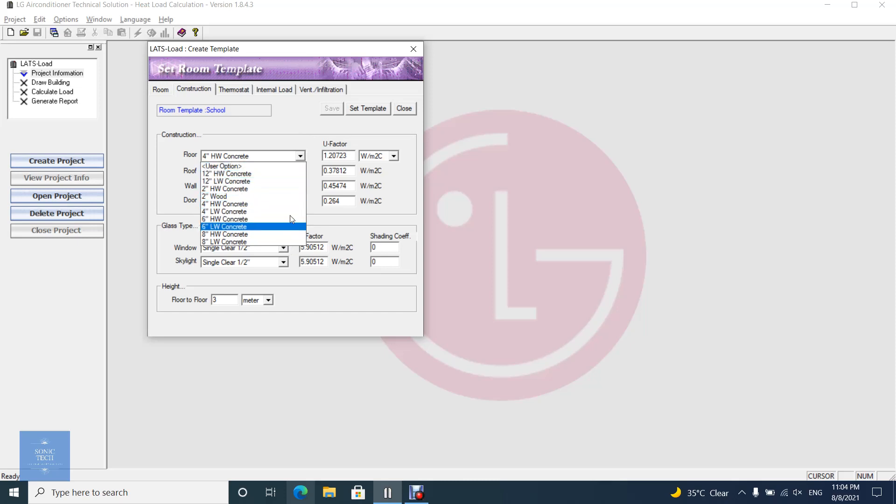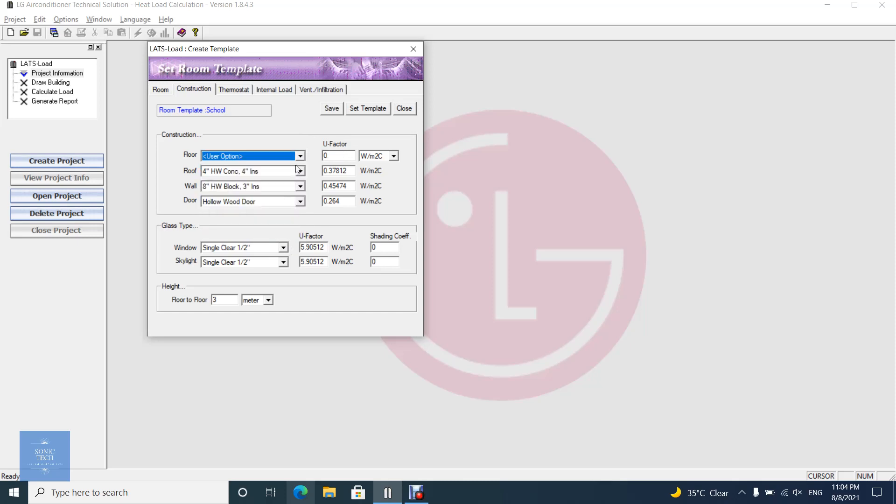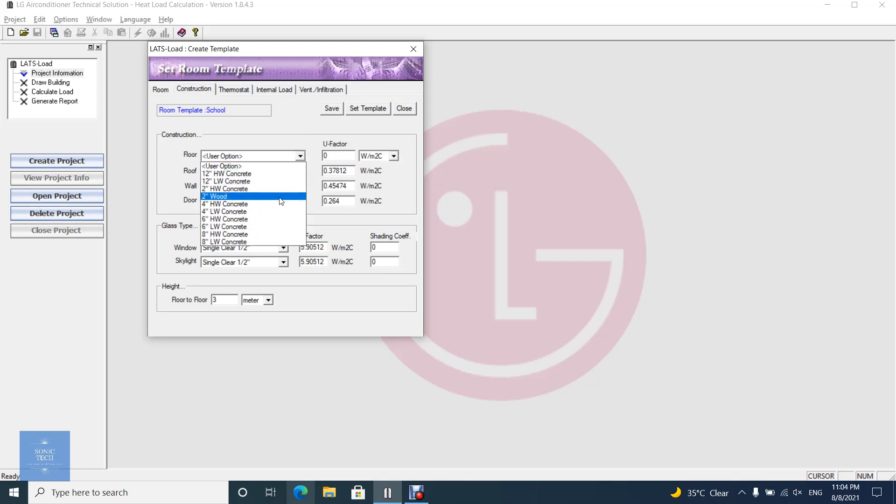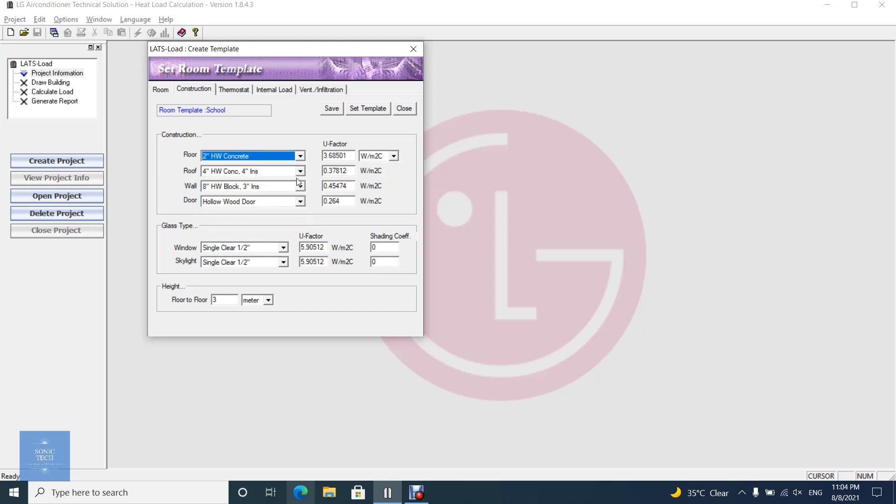You can choose the material of the door, roof, floor, window, and wall. You can choose materials from the materials already in the program library, or choose a new material and set the total heat transfer factor corresponding to it.